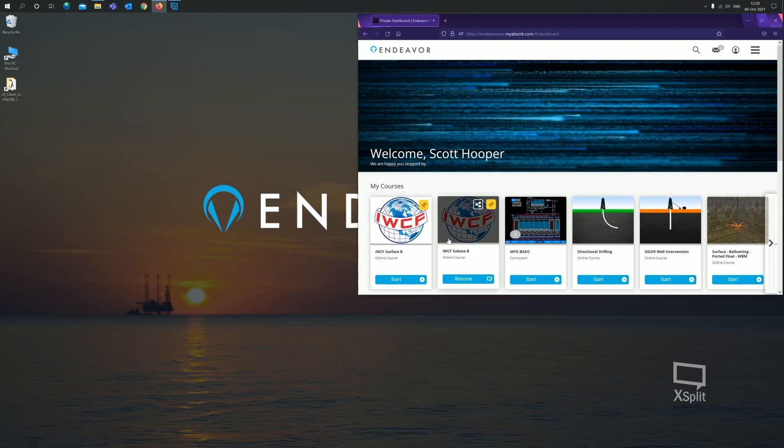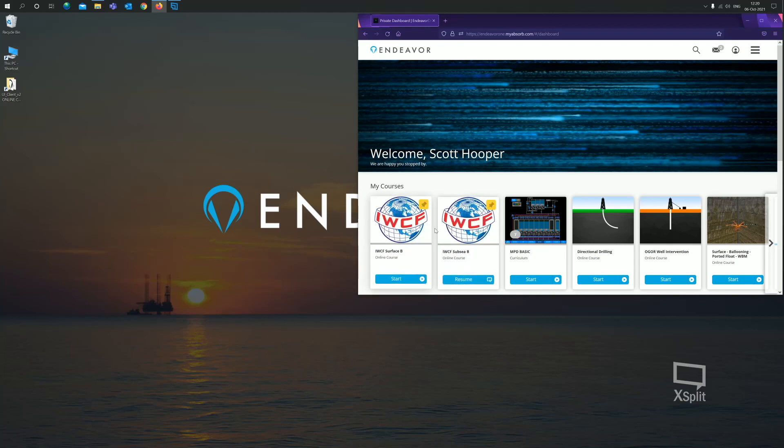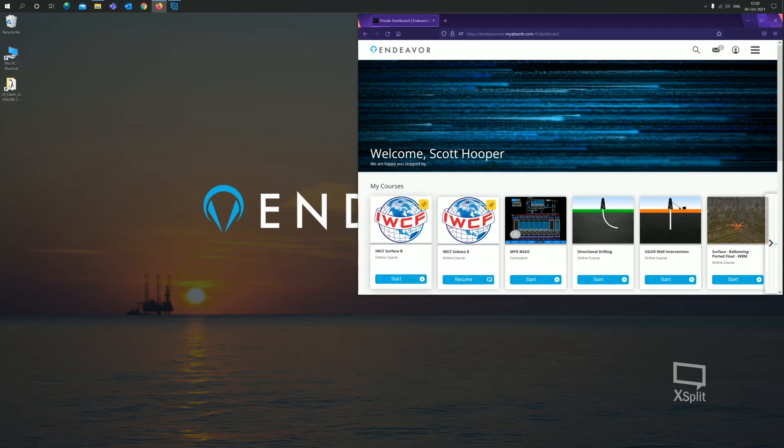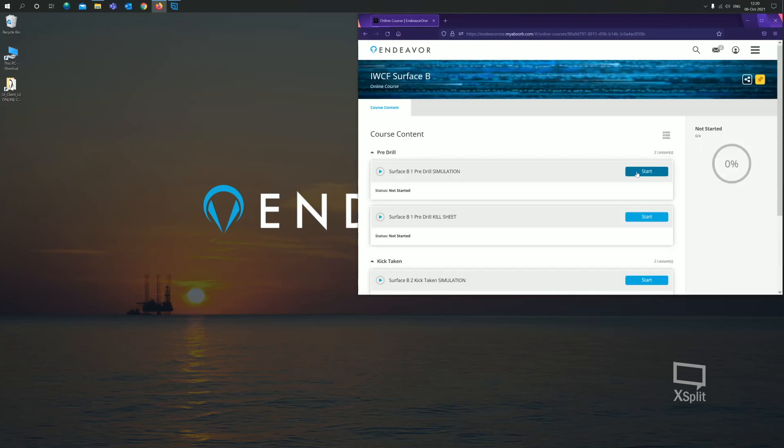The first thing in the Endeavor One website, it'll give you a list of courses that you have been enrolled into. The two that we're going to focus on today are the IWCF simulator courses. I've got two loaded here, which is a sub C course and a surface course. We'll have a look at the surface course initially. So I'm going to click on that tile and that will open up.